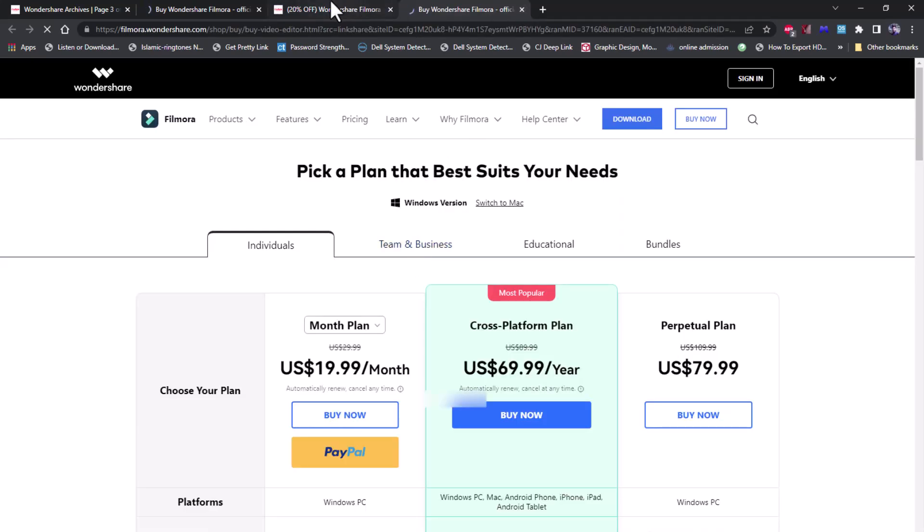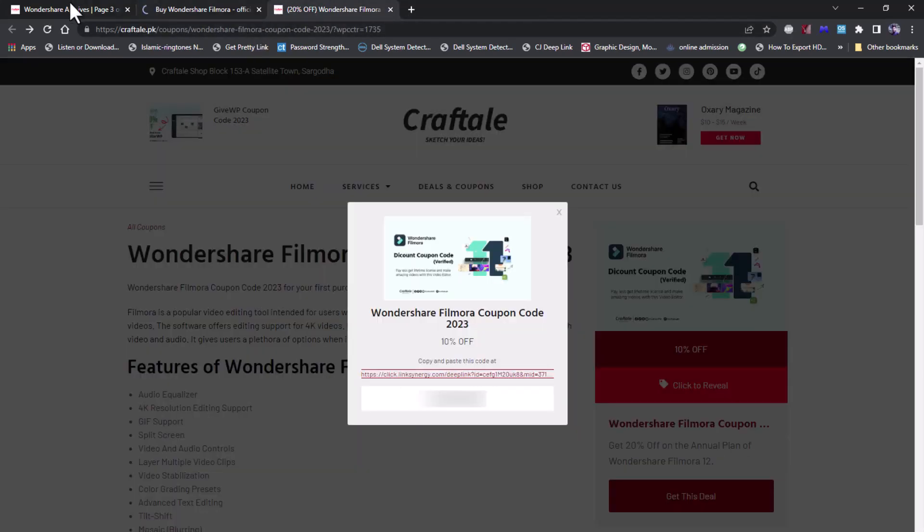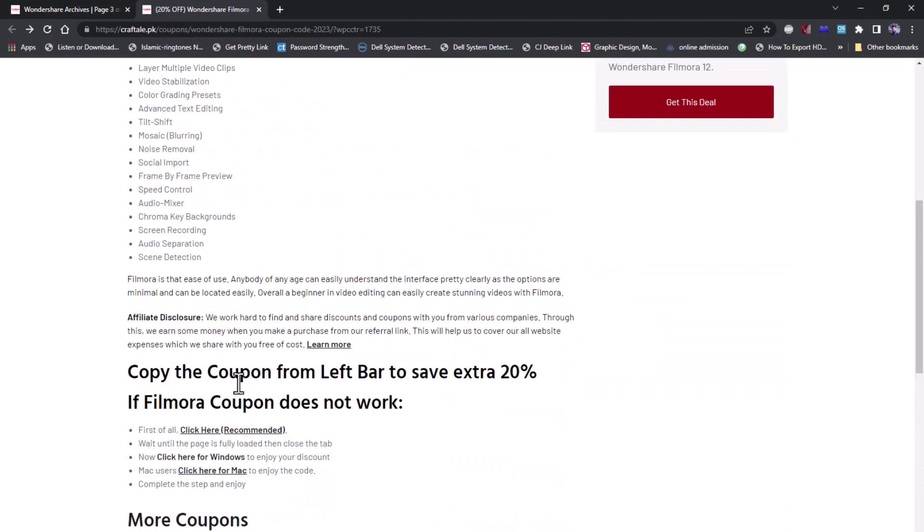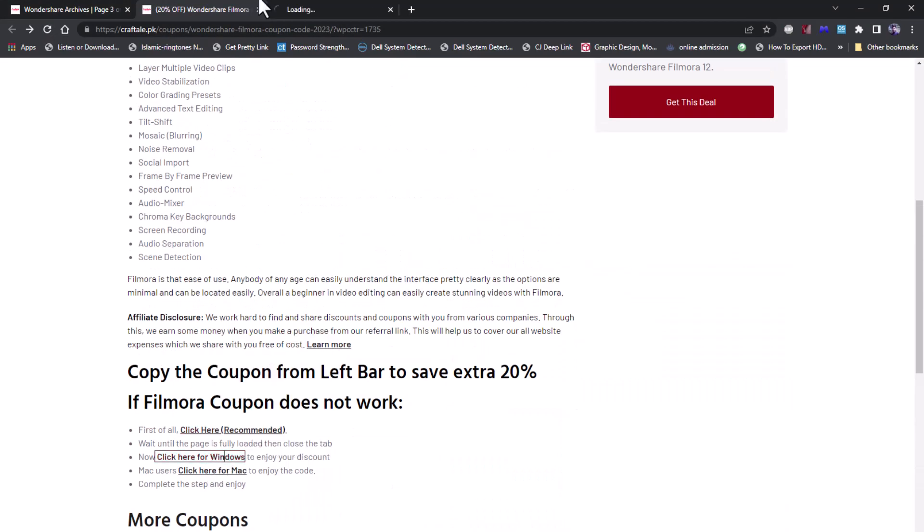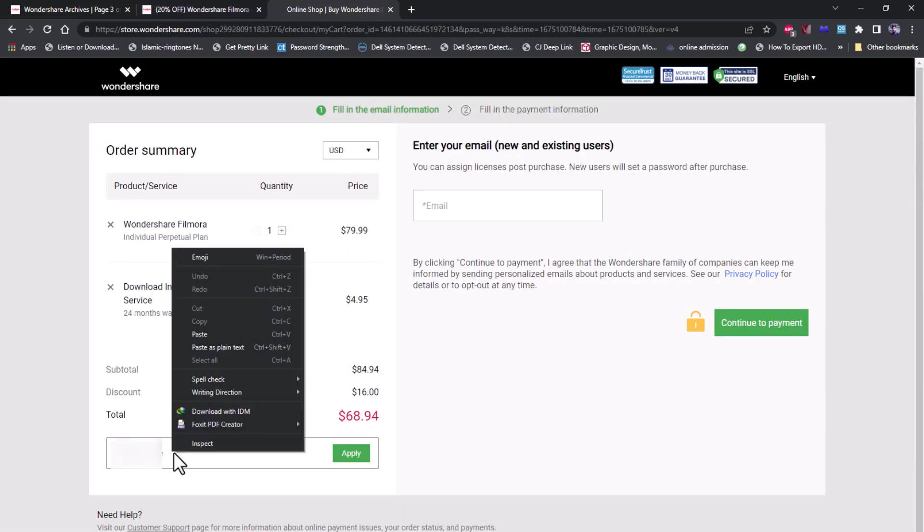Close the Filmora site on Craftale and refresh the page. If the coupon does not work, choose your plan in the coupon box.